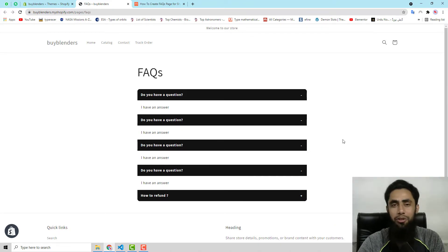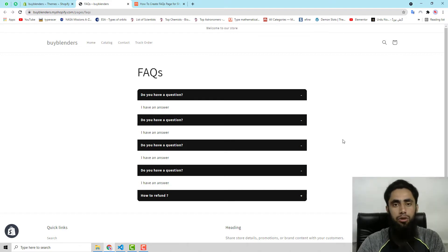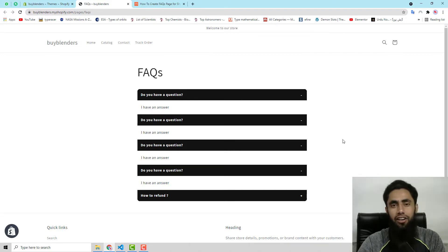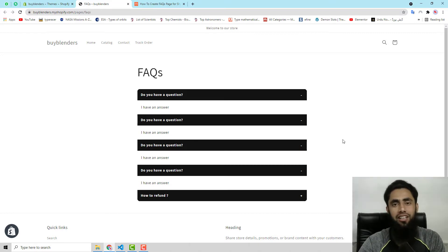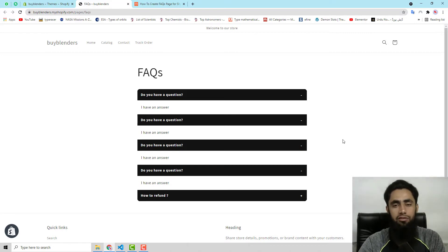You only need to copy and paste the code and then everything is done, so this is quite simple. But as you know, Dawn theme is the new theme in Shopify, so it is a little bit tricky. You need to follow the steps and then after that you will be able to do all the stuff by yourself.